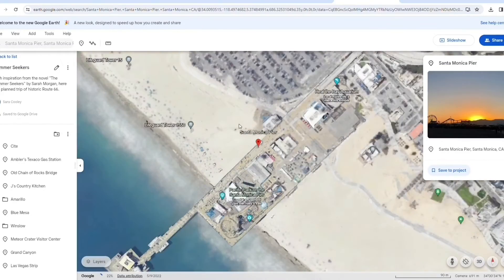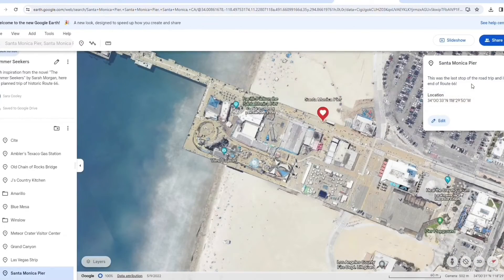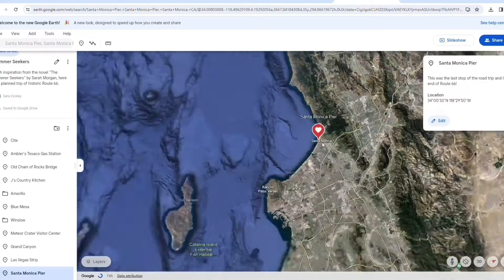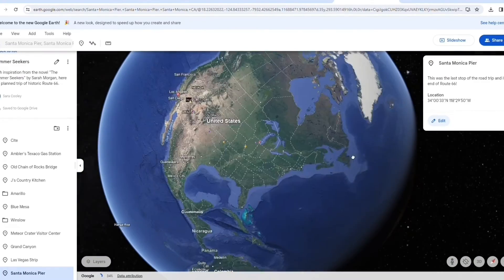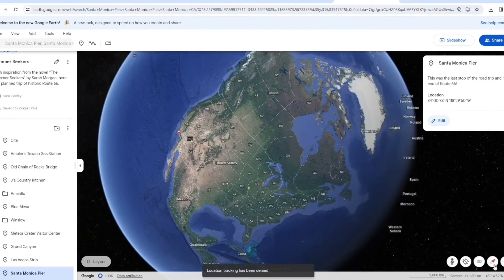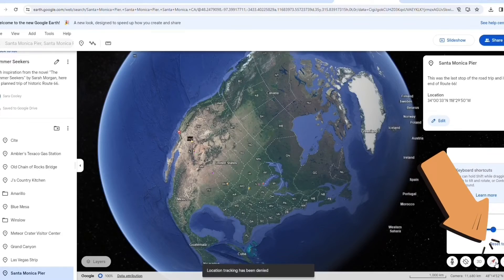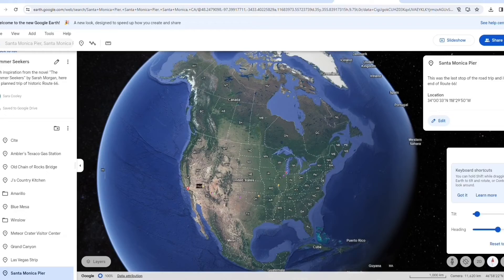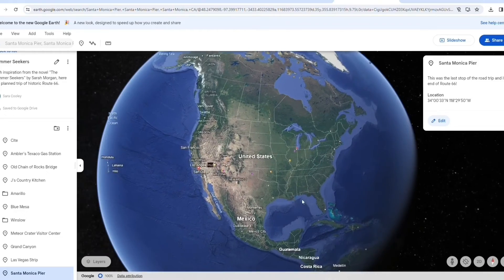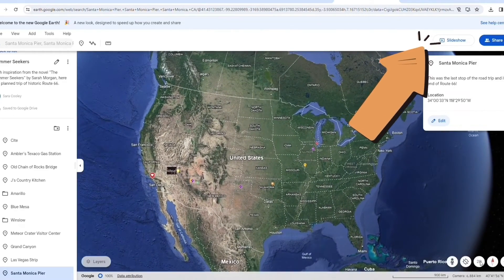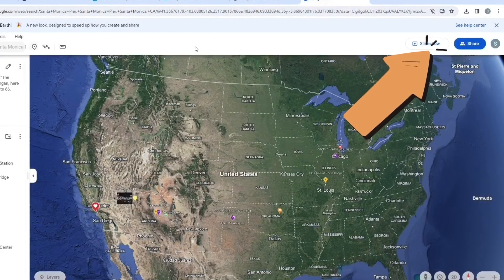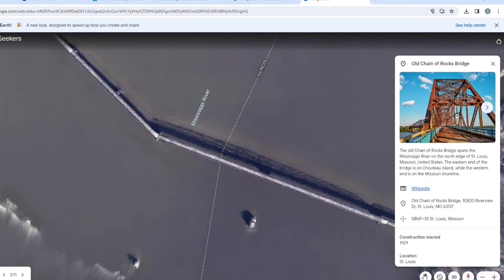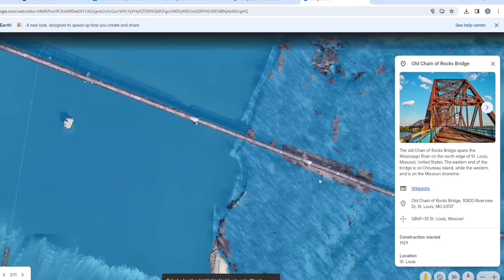The end of the book had our characters at the end of Route 66 at the Santa Monica Pier. If at any point the globe isn't angled in the way that you want it, you can click the button at the bottom of the compass needle to change the tilt and heading of the globe. Now that I'm finished, I am going to view my tour using the slideshow button on the top right. It will fly to each location that I saved with the click of a button, except for anything that was in a folder.